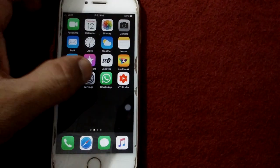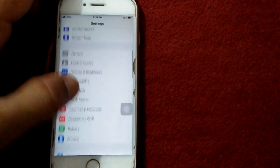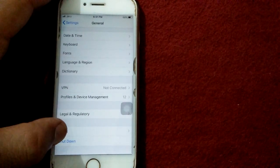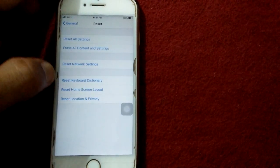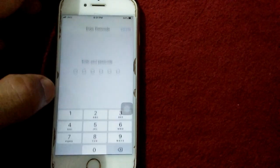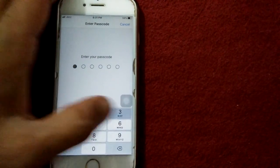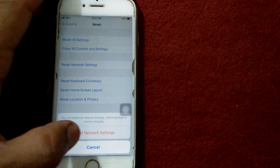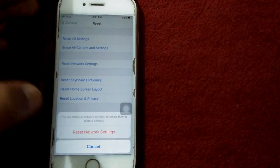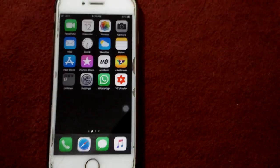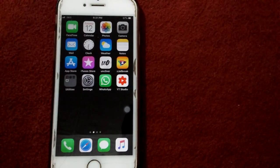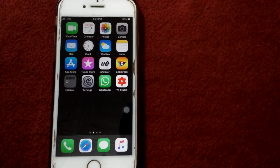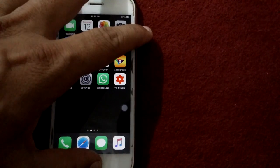Solution number three: reset Network Settings. Go to Settings, tap on General, tap Reset, then tap Reset Network Settings. Enter your passcode and tap again on Reset Network Settings to confirm your action.